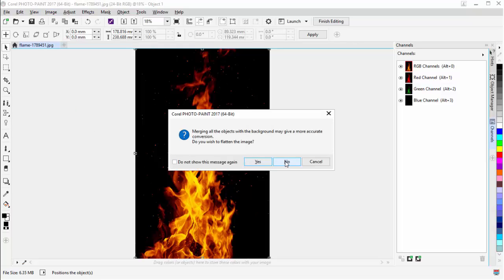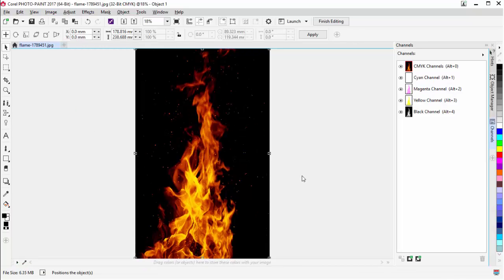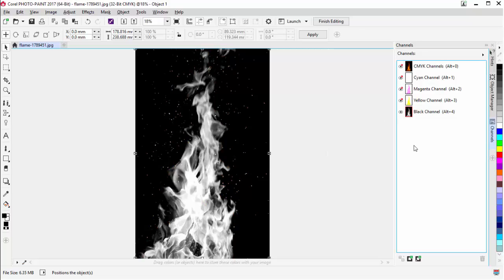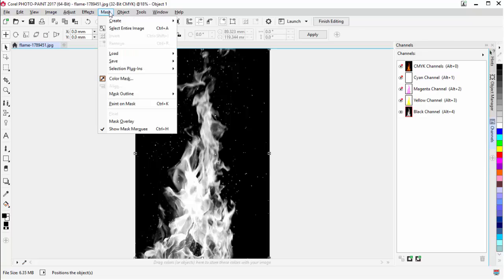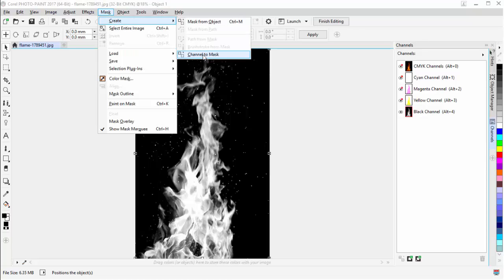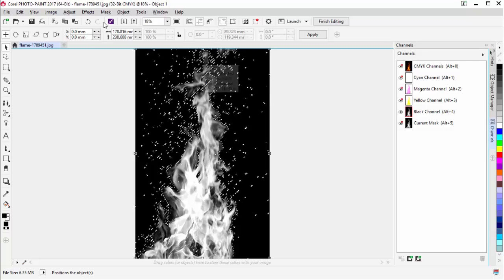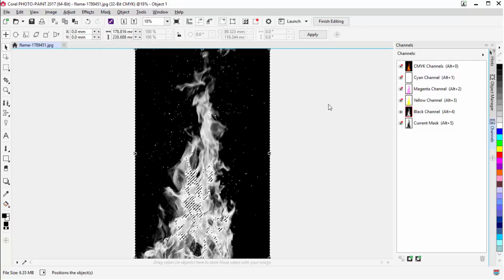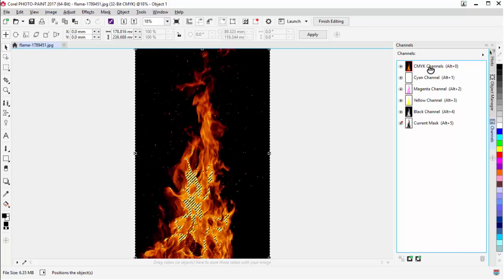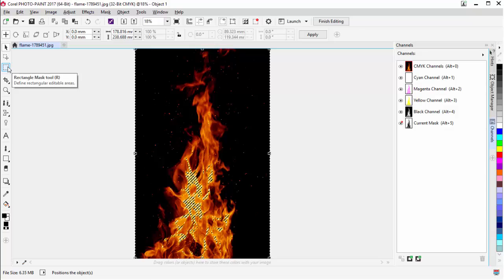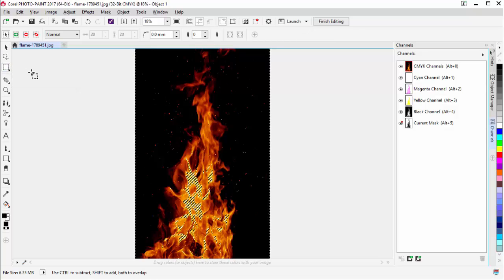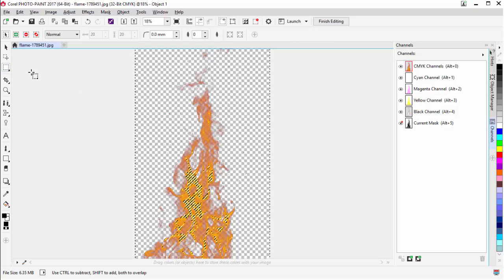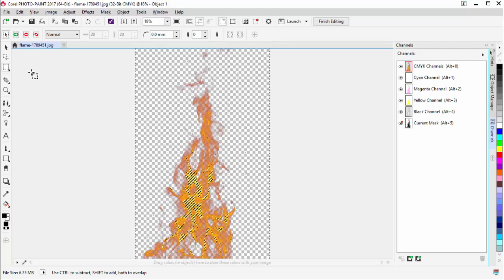Now I'll come to the black channel, left-click and select that. I'll go to Mask, Create, Channel to Mask. Then I'll go to Mask, Invert. I'll click on CMYK, make sure I have a masking tool selected, and then hit the Delete key. Now you can see that I have a transparent background.